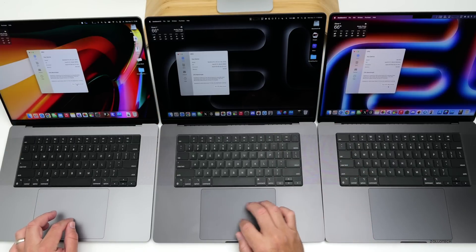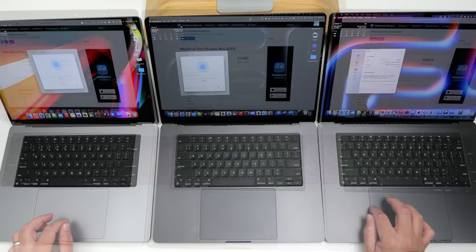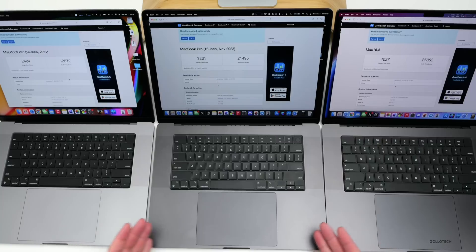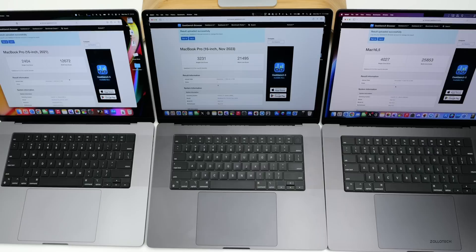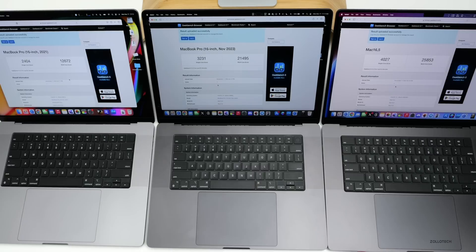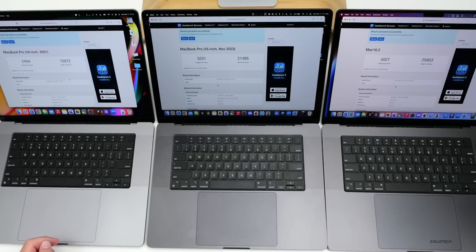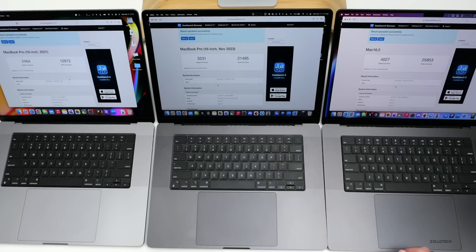Let's start off simple with Geekbench. Benchmarks completed and as you can see it's basically the order we would expect: 2,404 for single core on the M1 Max, 3,231 for single core on the M3 Max, and 4,027 for single core on the M4 Max. When it comes to multi-core, it's a similar story: 12,672 on the M1 Max, the M3 Max is 21,495, with the M4 Max coming in at 25,853.